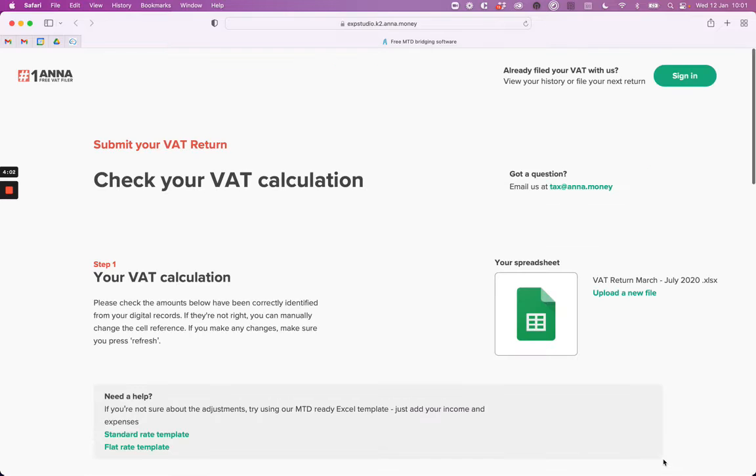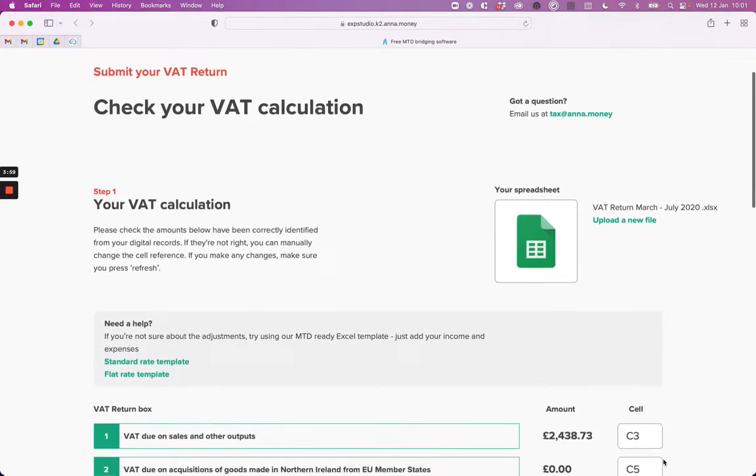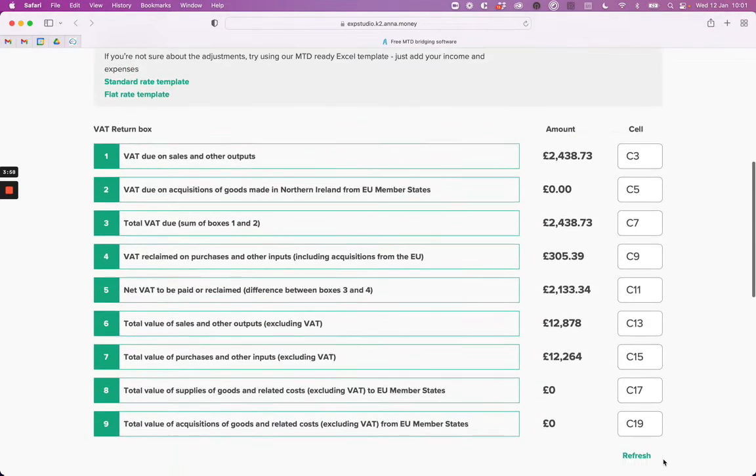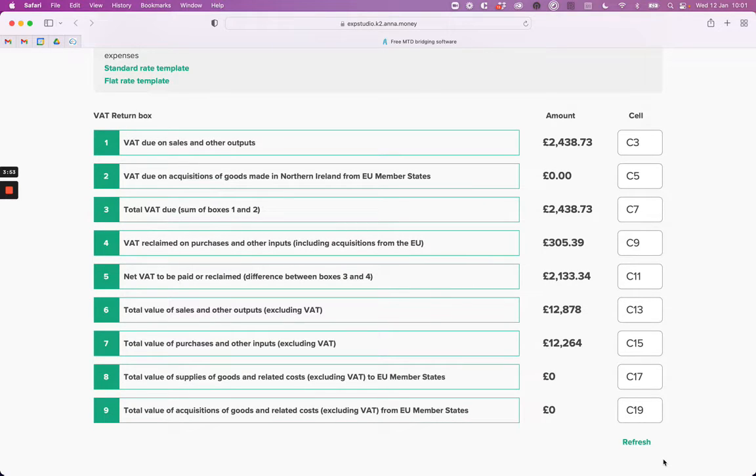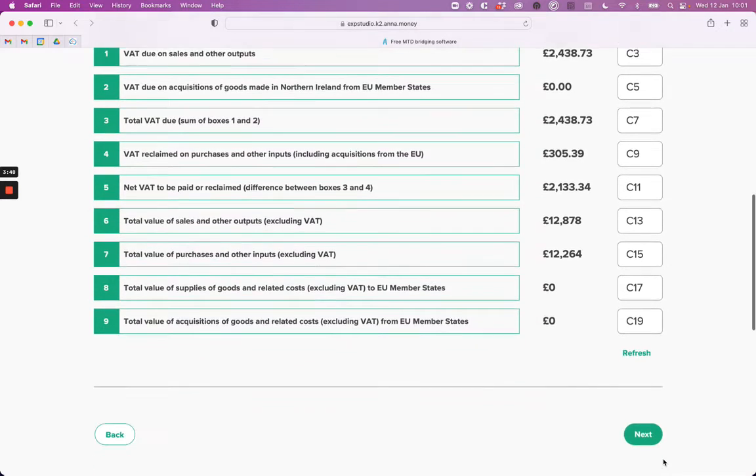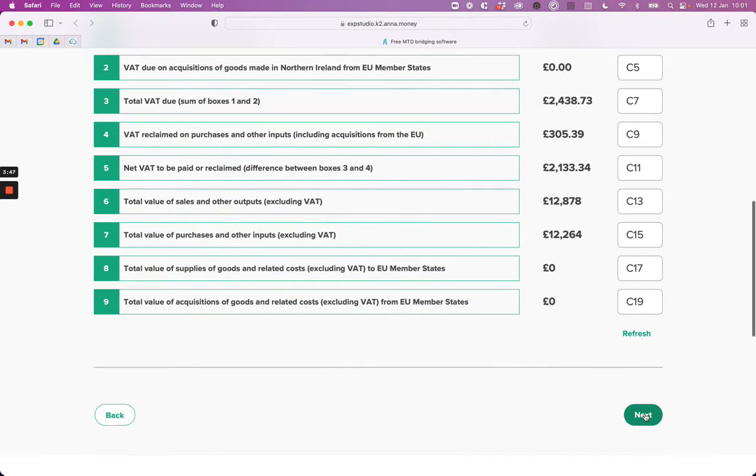Anna checks the spreadsheet for the nine boxes and displays the values here. You can check they are correct and adjust them if necessary. Just enter the correct cell number to make changes and hit refresh. Once you're happy, just tap next.